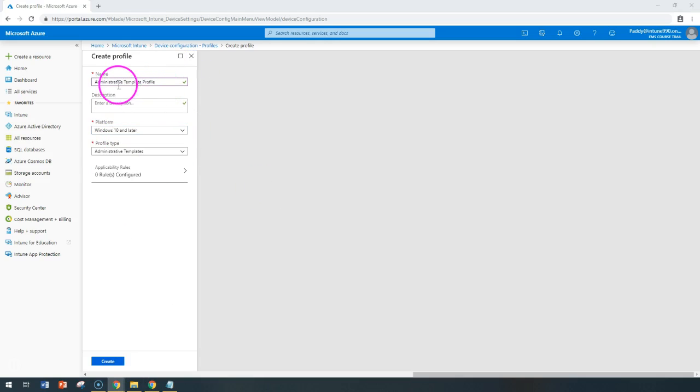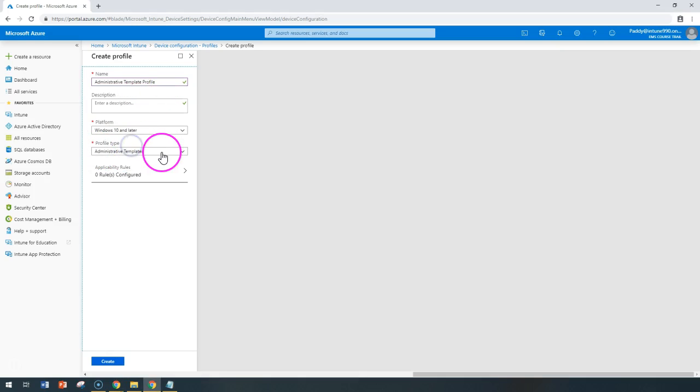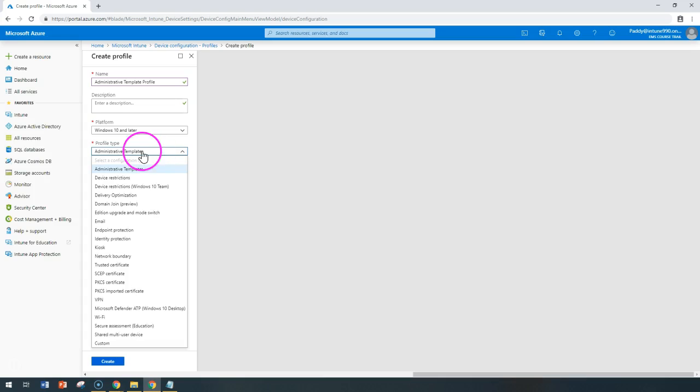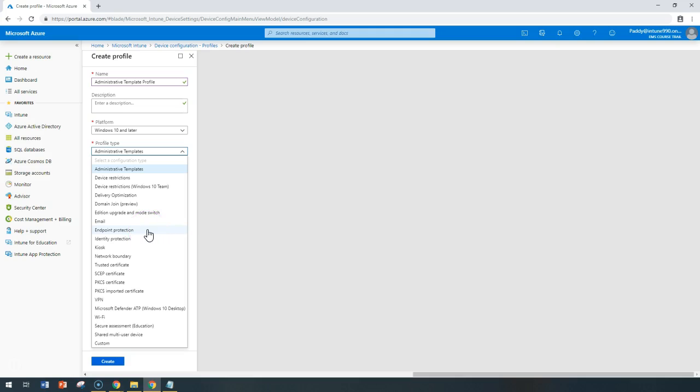I'll fill the name as administrative template profile and if you can look at here the profile type is administrative templates. It's not just the administrative template, you do have different profile types all together, but we'll talk about administrative template.